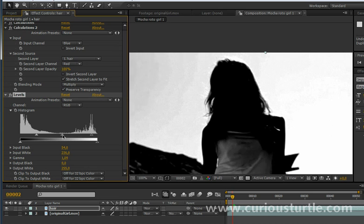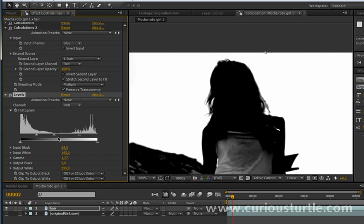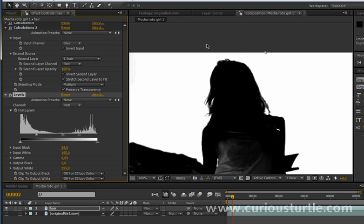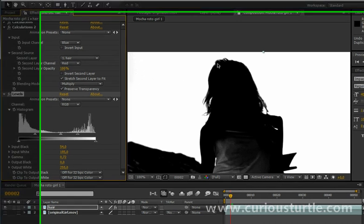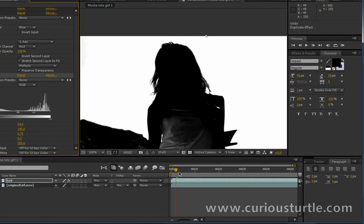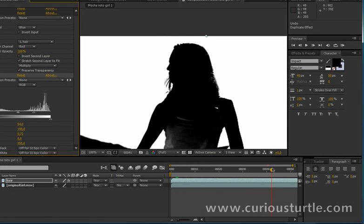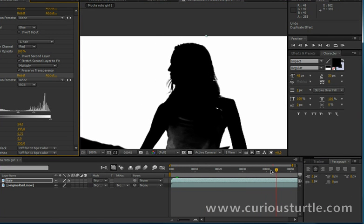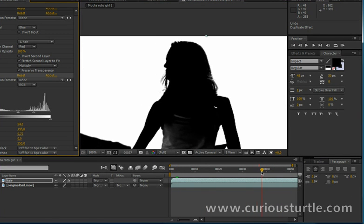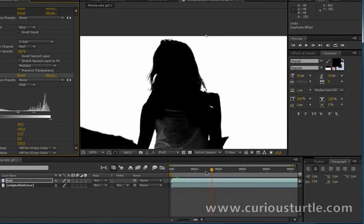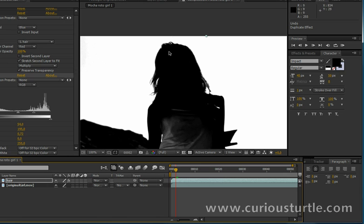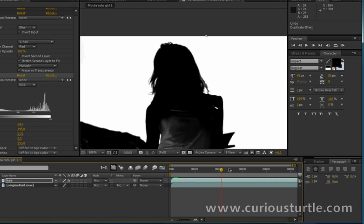Let's just play around with the gamma just a wee bit. Maybe take that in a bit more and then take the gamma the other way. There we go. So we've now got a high contrast matte going on which is going to serve as the basis for some of the roto on that part of the image.